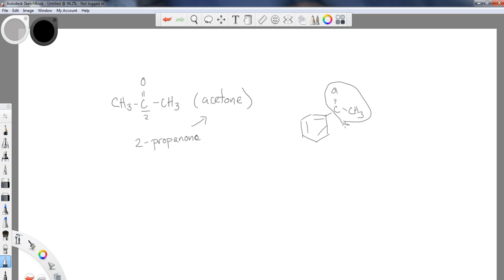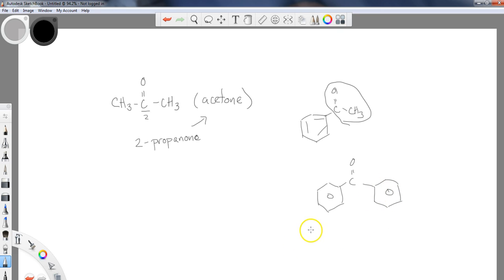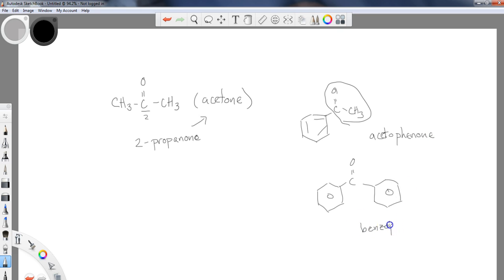You could also have benzophenone, which has a phenyl group on each side of the carbonyl. So acetophenone has one phenyl group and one acetyl group, while benzophenone has a phenyl group on both sides. These are a couple of the common names you should be familiar with for ketones.